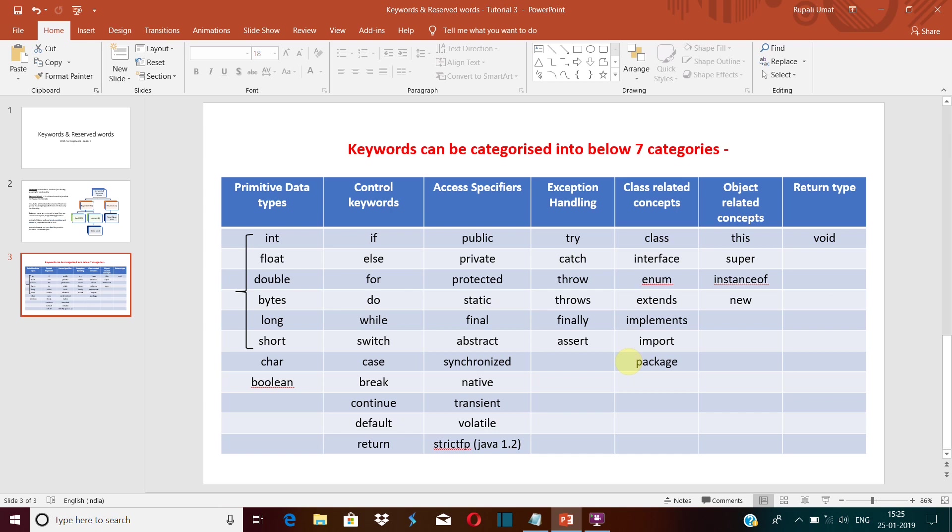language. So a lowercase int and uppercase int will be treated differently. If by mistake you write any of the characters of the keyword in caps, it will not be considered as a keyword in Java.